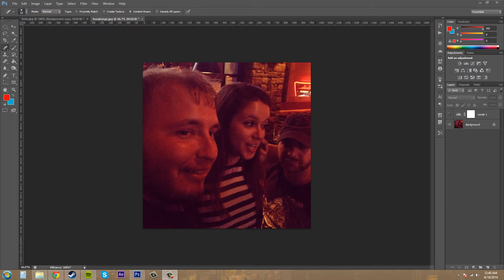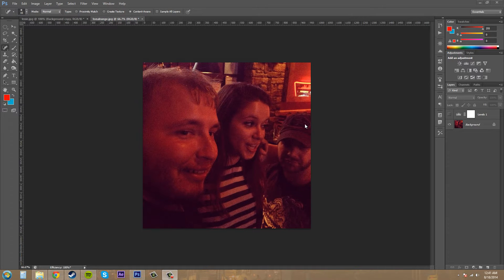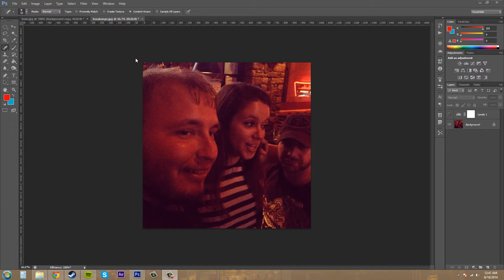In this tutorial, I'm going to show you how to adjust the tonal range on your images. So we have this image here that someone took of us.